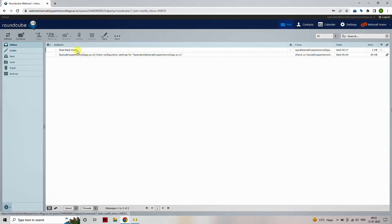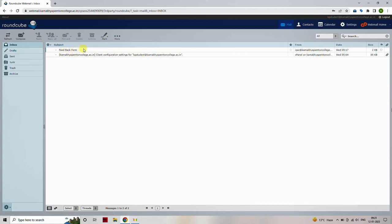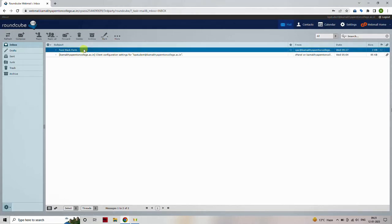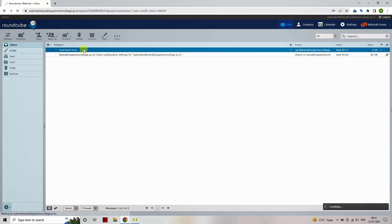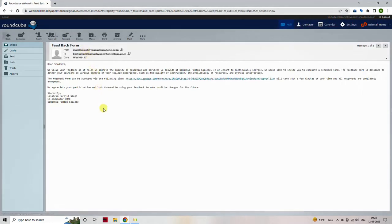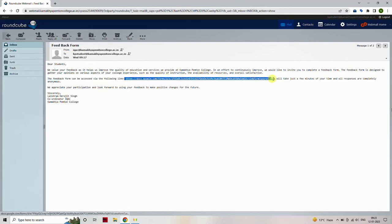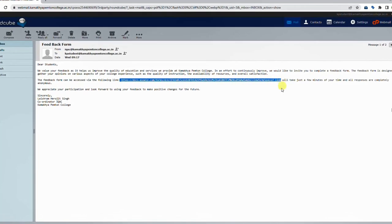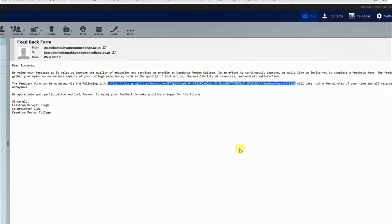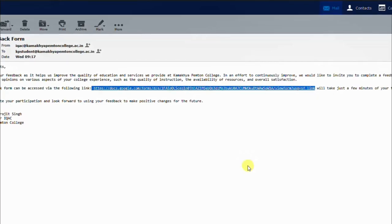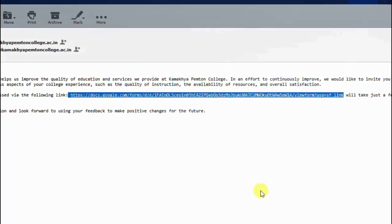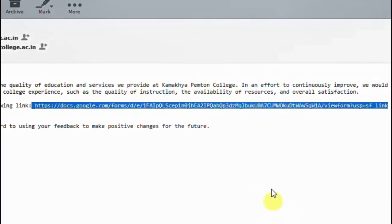Inside the inbox, you will receive an email from the college with the subject feedback form. Open the mail. Once you open the mail, you will see a link that looks like this. Click on the link, and this will navigate you to the feedback form page.